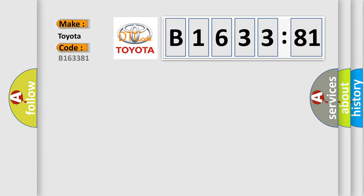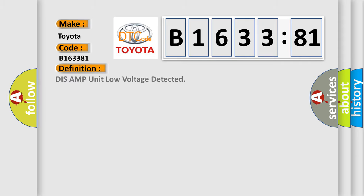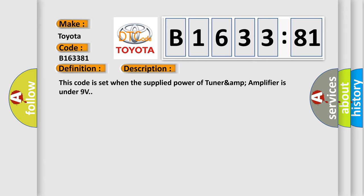So, what does the diagnostic trouble code B1633:81 interpret specifically for Toyota car manufacturers? The basic definition is: Tuner AMP unit low voltage detected. And now this is a short description of this DTC code.